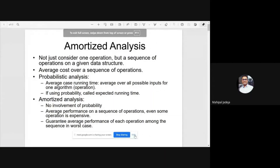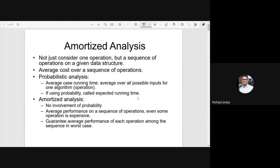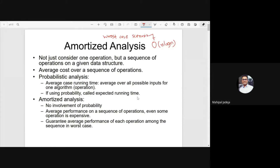Today, we are going to talk about amortized analysis. The very first question is: why do we require this additional type of analysis? Generally, we know that complexity is achieved and we talk about the worst case scenario — how much effort is required by the algorithm. Amortized analysis is different because here we don't talk about just one scenario.